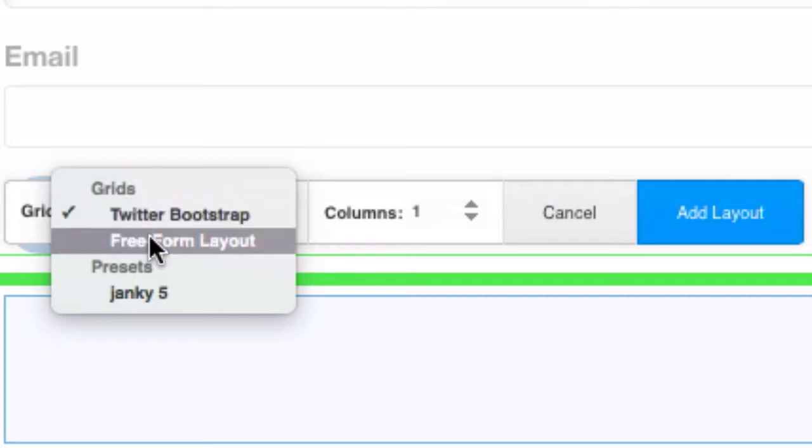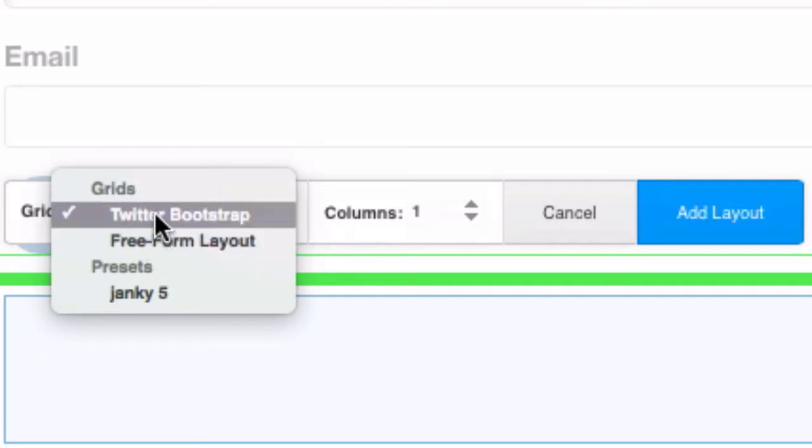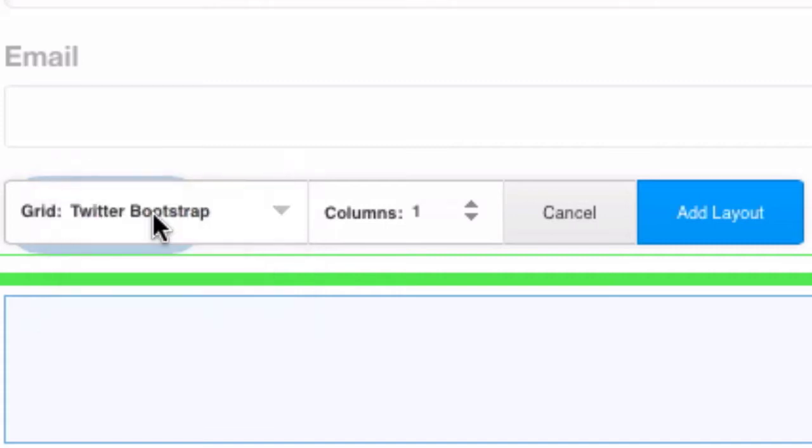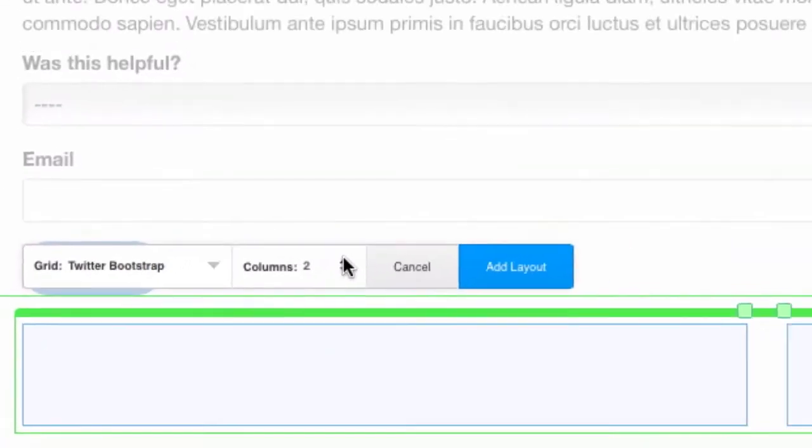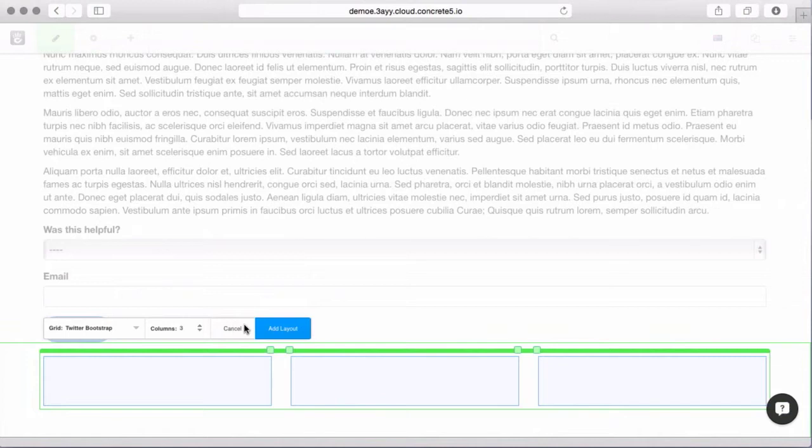You can also do a freeform layout, we'll get into that later, that will break the responsiveness of your site. So we'll leave it with Twitter Bootstrap and we're going to give ourselves three columns.